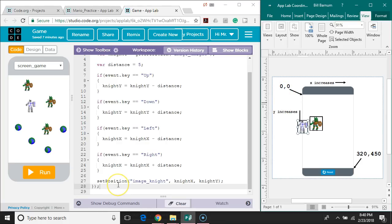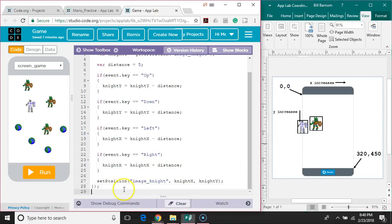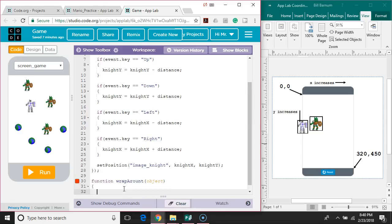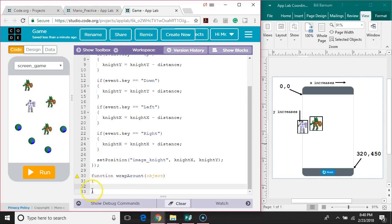Let's write a wraparound function. We're going to write a function that will work for any object, so we can use it on any object on the screen. We'll call it wraparound and we're going to have a parameter. The parameter is going to accept a string with the name of the object, so I'm going to say 'object'. Now we'll make the curly brackets that will control where the function begins and ends.